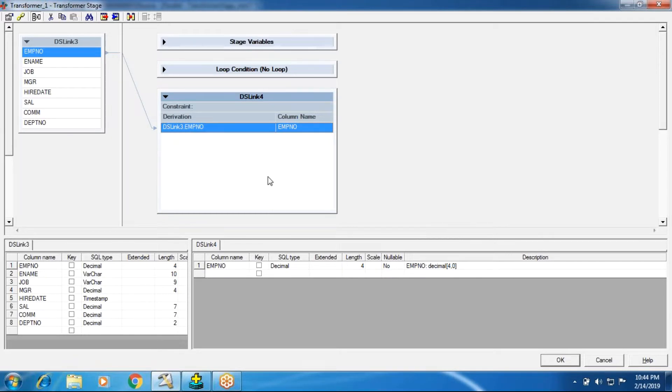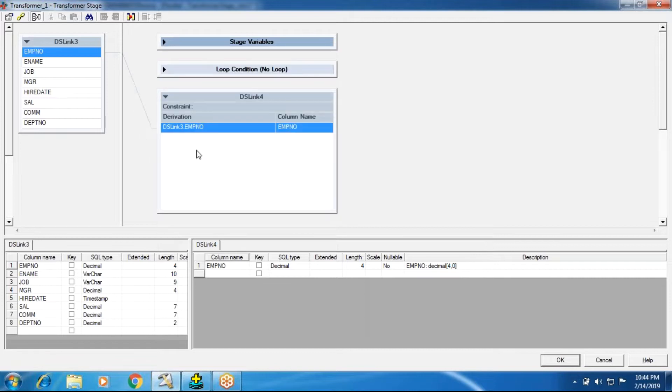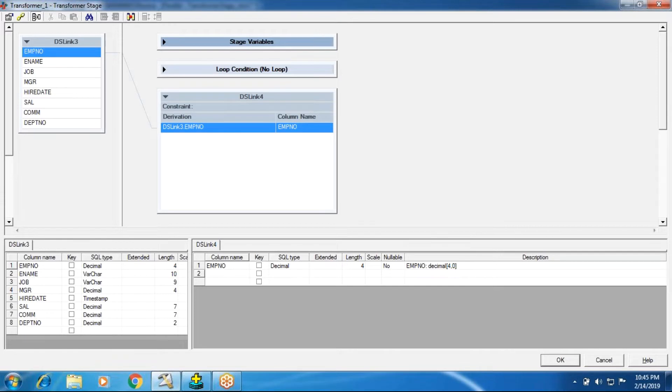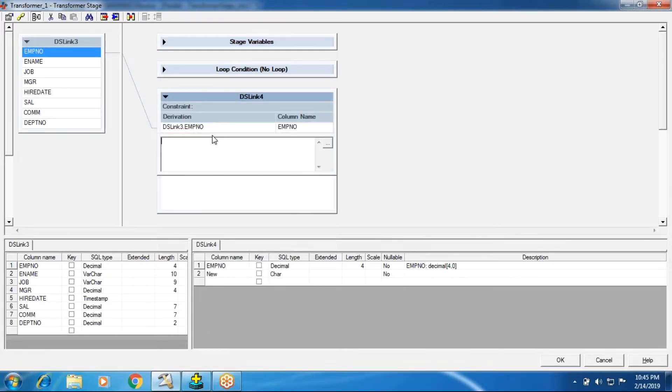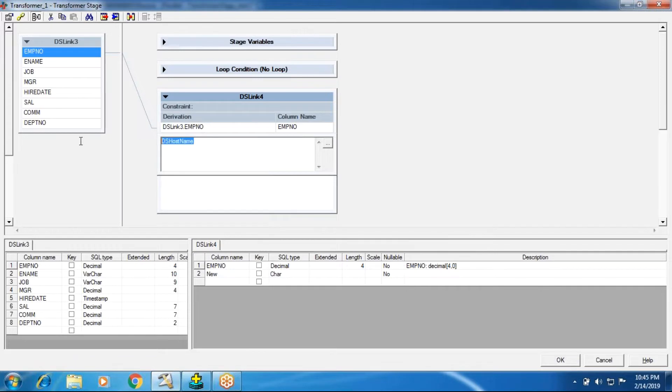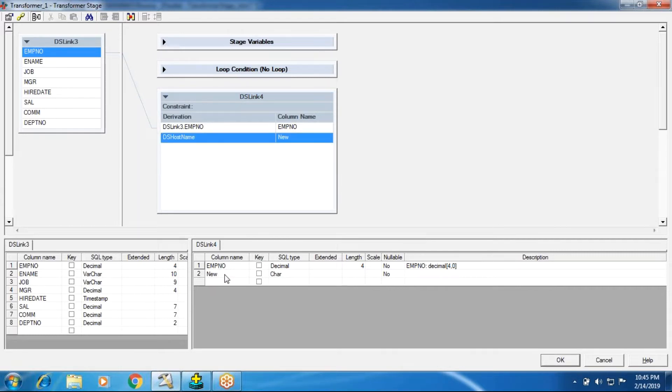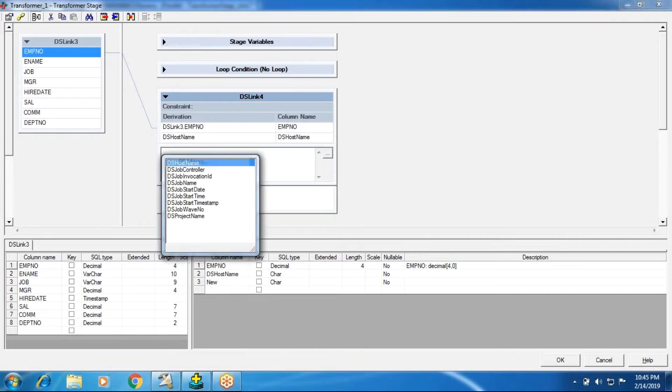We'll go through stage variables and loop conditions in coming sessions. In this session, I want to create one new column. I'll append a new column. I want to go through the DS macros, which are useful for creating an audit table. My first column is DS hostname, and the next column I'm going to take as the DS macro job controller.